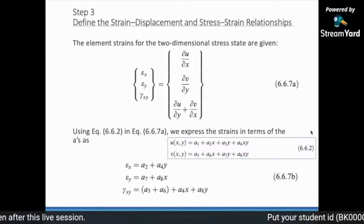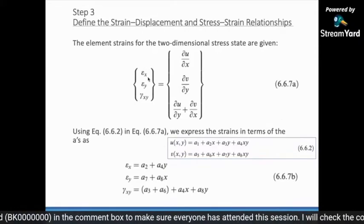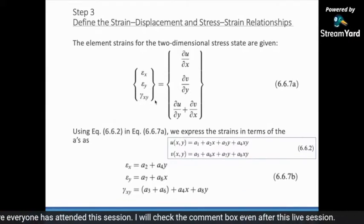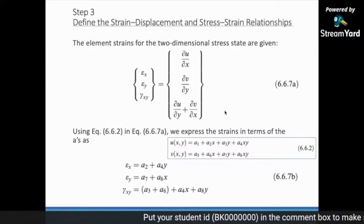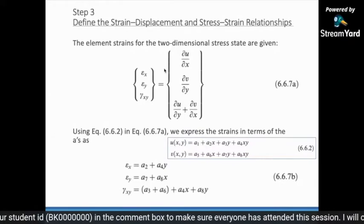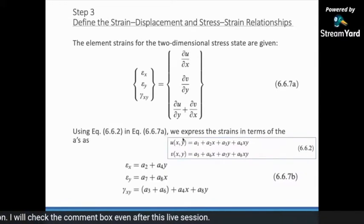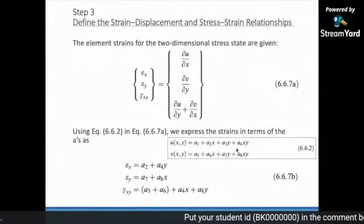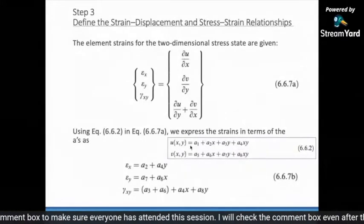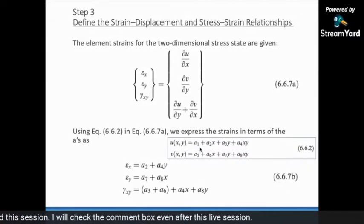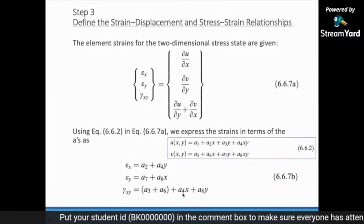The strain-displacement relationships include strain in x, strain in y, and the shear strain component. We perform partial differentiations with respect to our displacement equations. Taking the derivative with respect to x gives one equation, and with respect to y gives another. Since we already know a1 through a4 from the simultaneous equations, we can compute these accordingly.